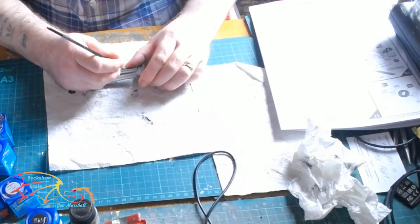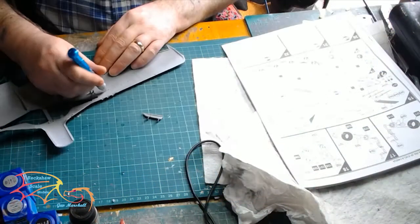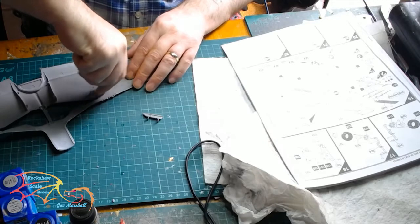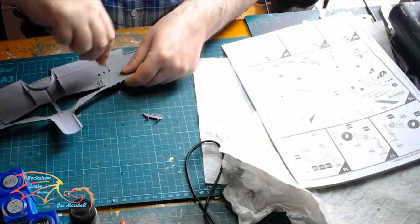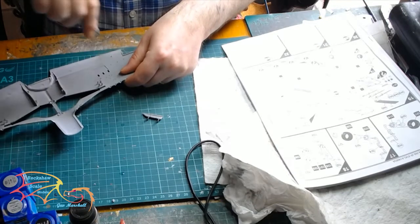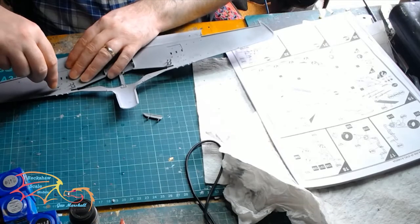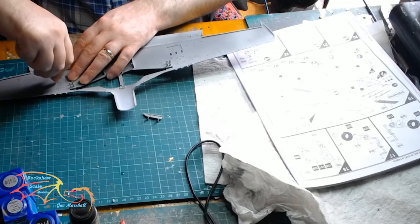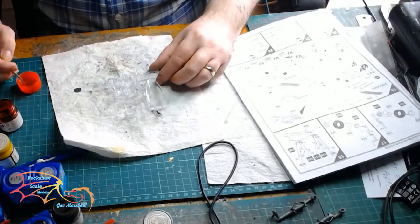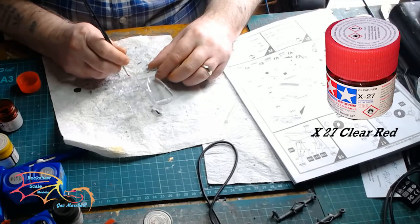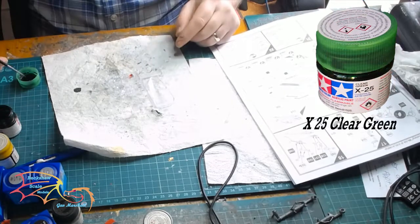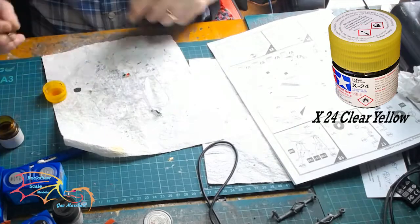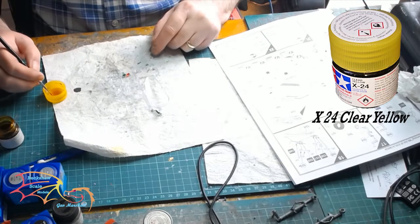It's a bit small to show you here but it took a bit of time to paint this. On the underside of the wing there's three little lights you have to paint. I'm using Tamiya's X27 clear red, then X25 clear green, and the final one is X24 clear yellow, all by Tamiya.